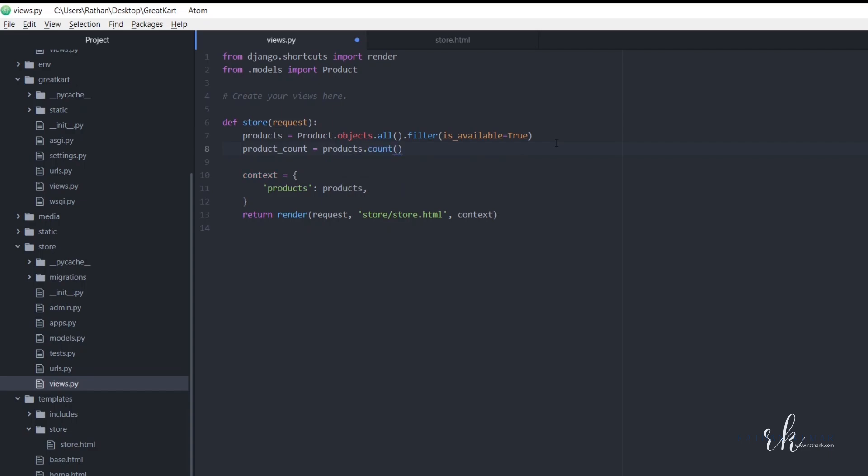Okay, so this is the python count method. So let's save this. So actually we are counting this, the result of this count. Okay, sorry, result of this product. So it should return the product count.